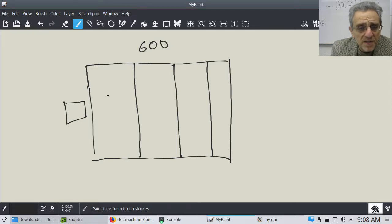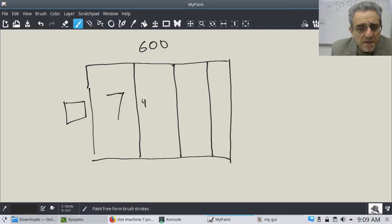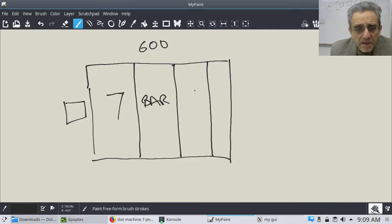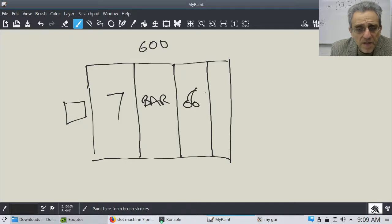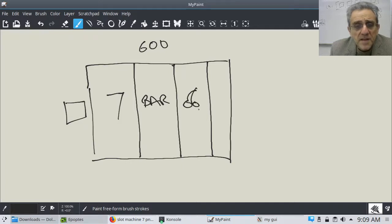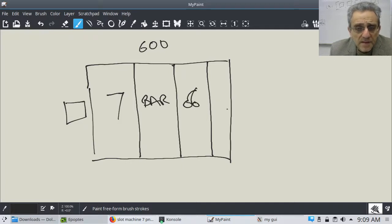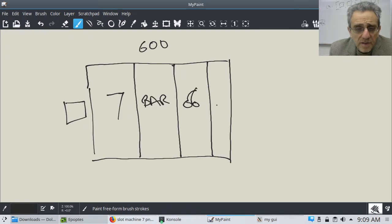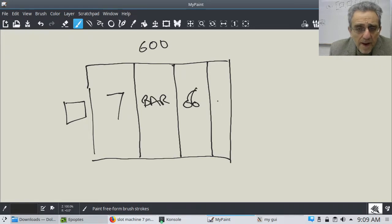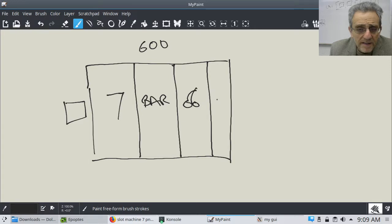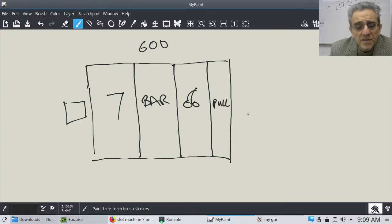But essentially, you're going to have one image here. You're going to have one image here. And you're going to have, let's say, one image there.